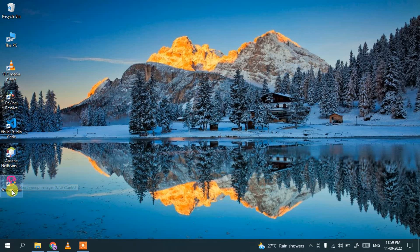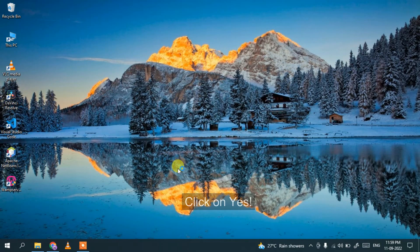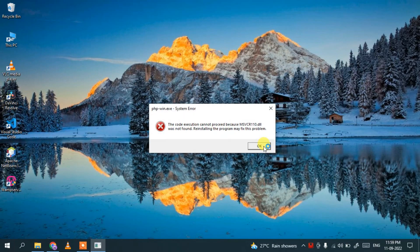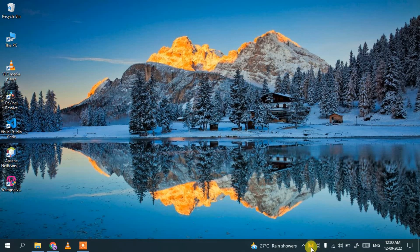Now that WampServer is installed, you can see the WampServer icon has been created. Double-click it, click Yes to grant administrative privileges. It might show an error — just click OK. Click the WampServer icon in the taskbar and it will turn yellow, then after a moment it will turn green, meaning all services are running.